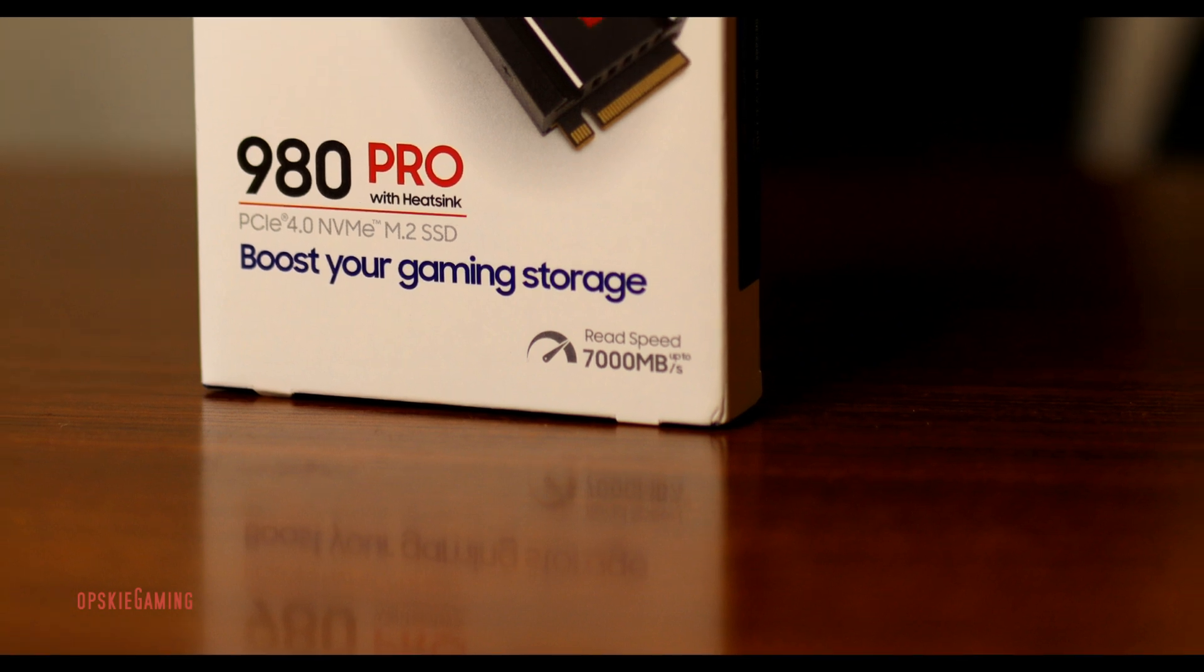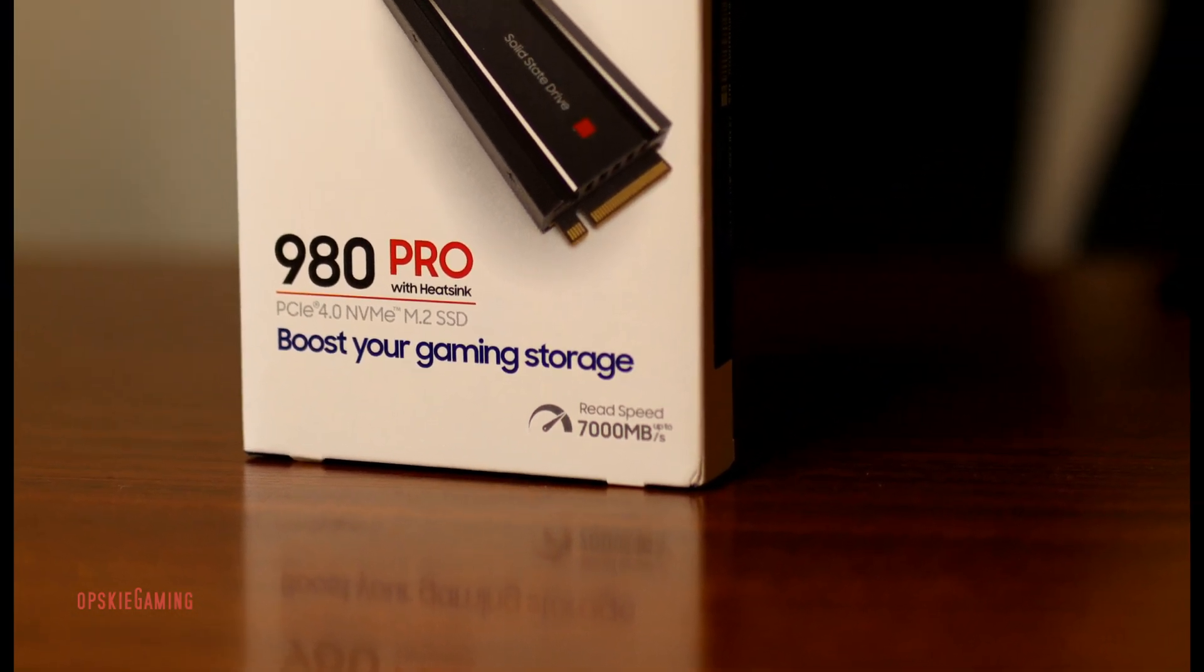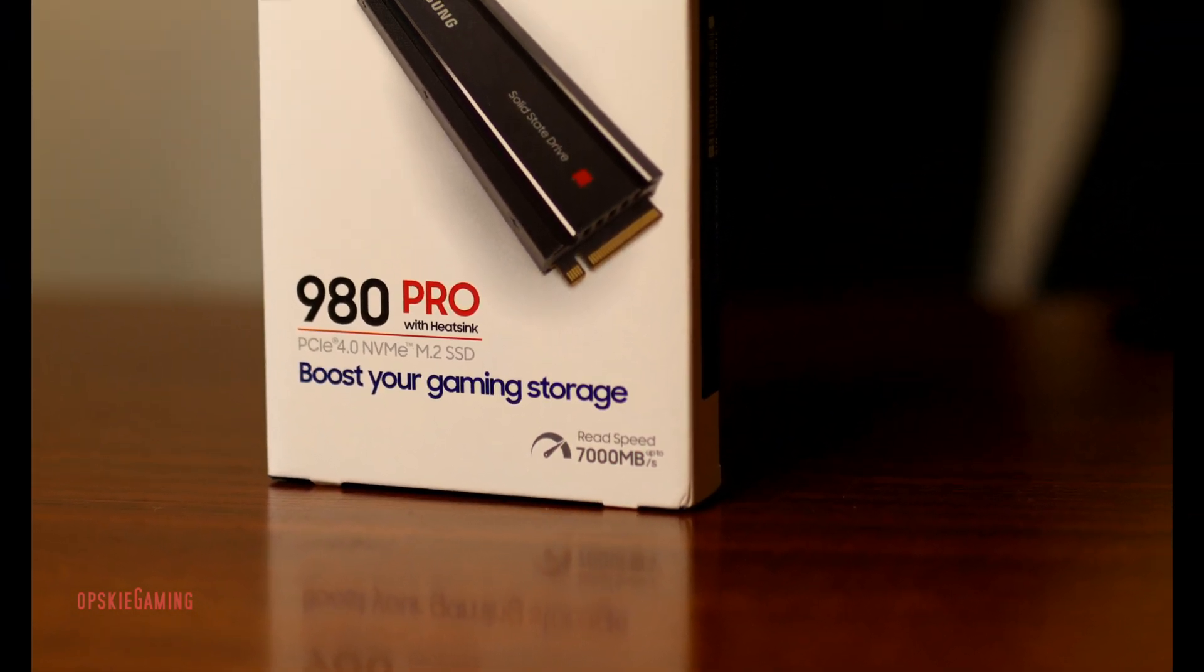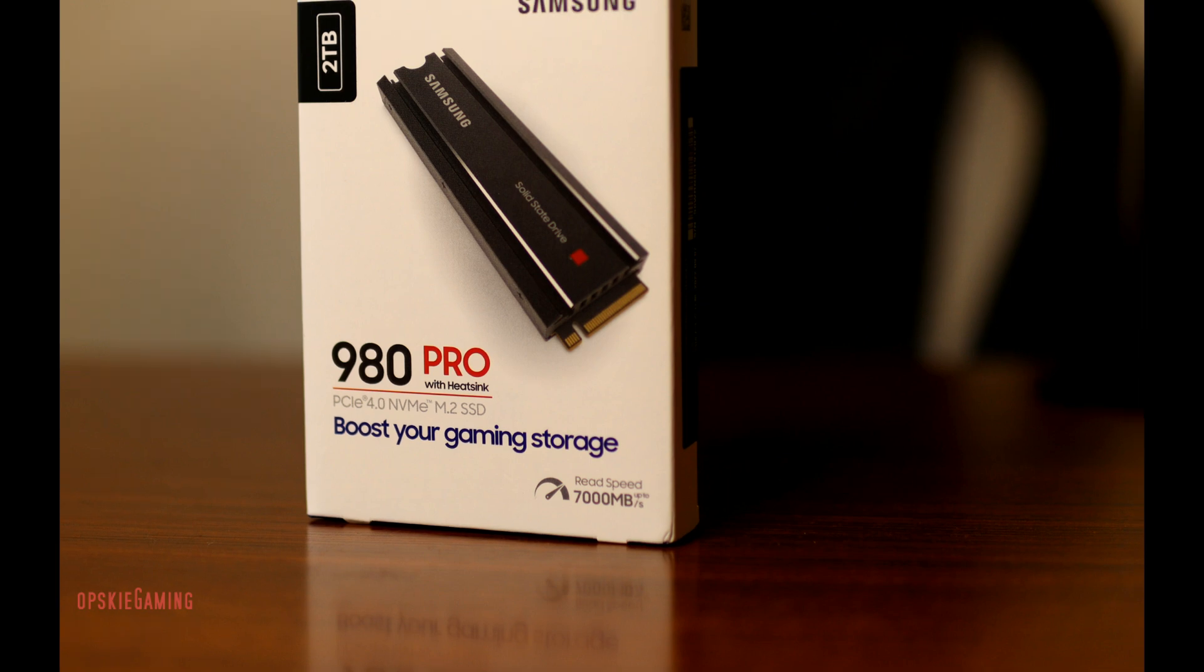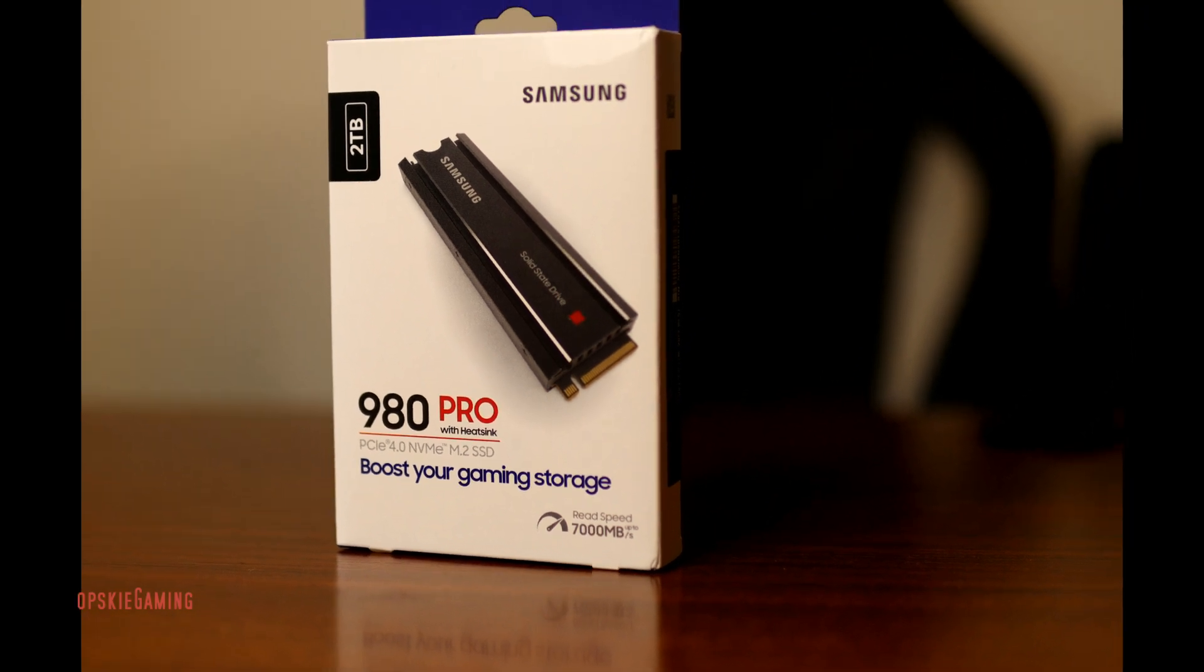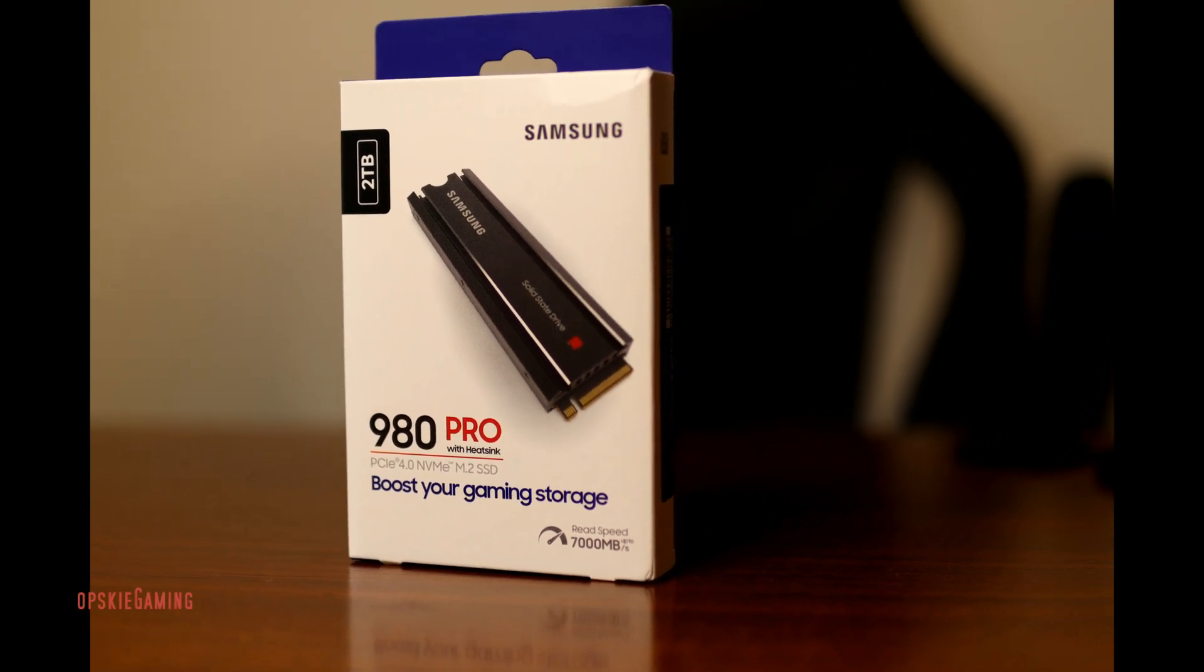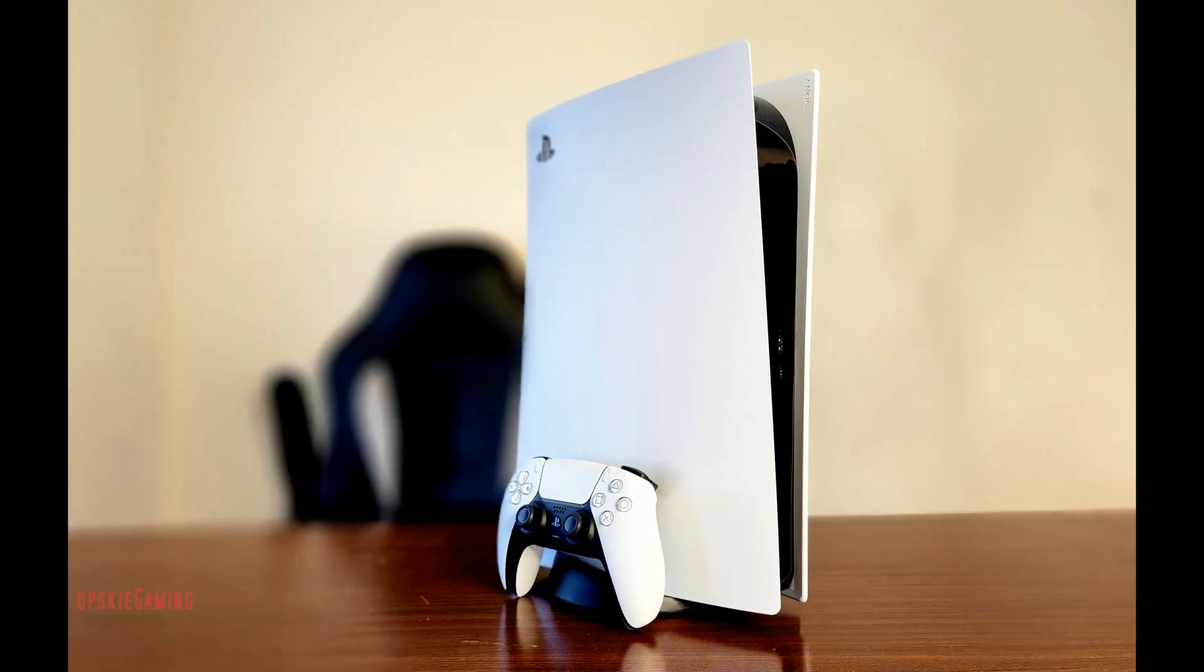Hey what's up guys, hello and welcome back again to my channel. Today what we're going to be doing is upgrading the PS5 gaming storage. For the purpose of this video, I will be using...